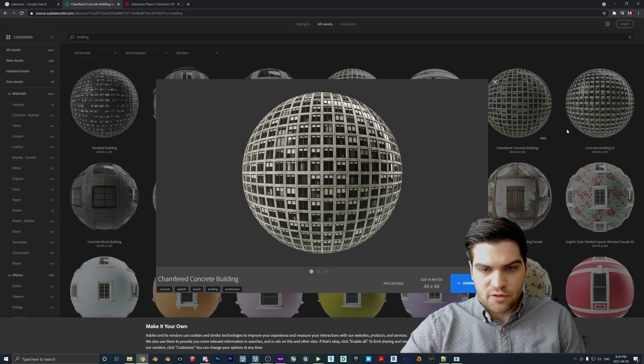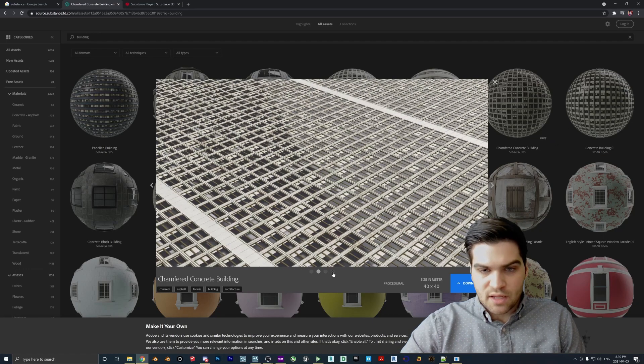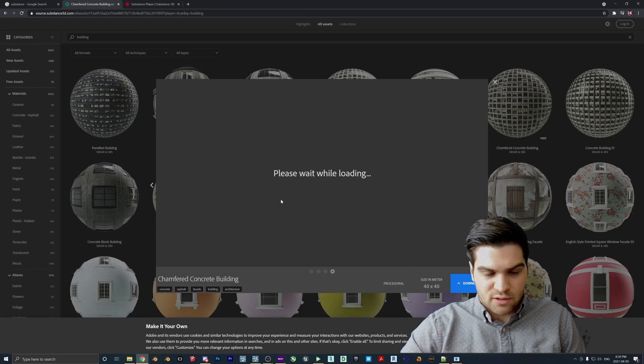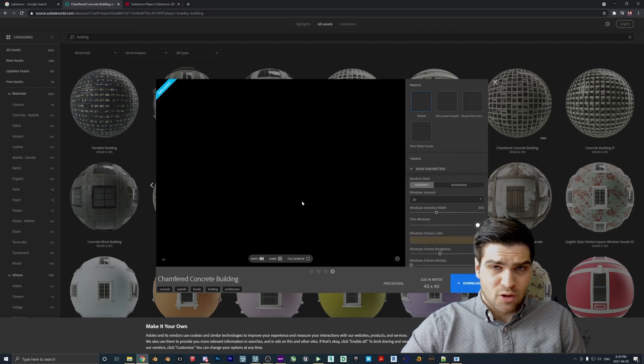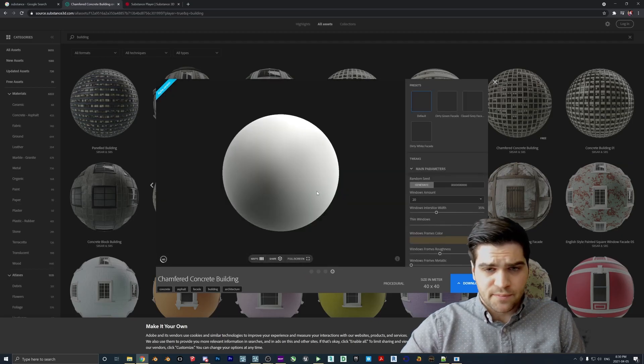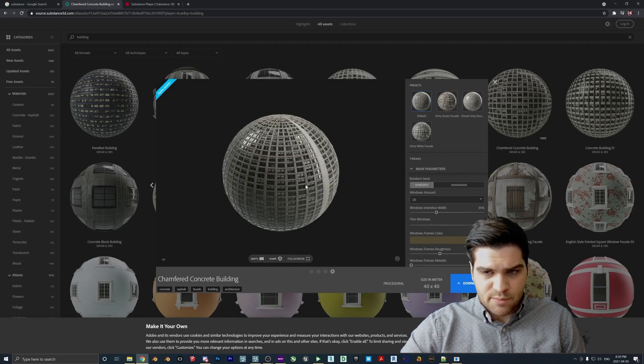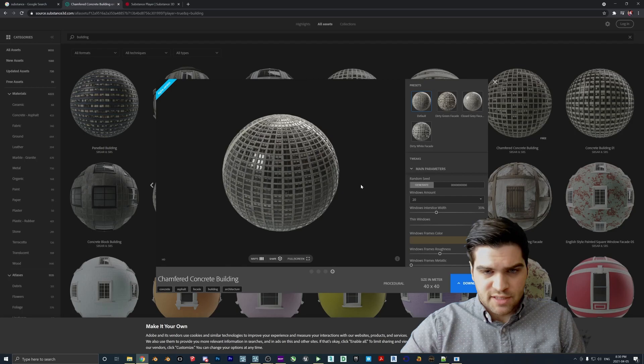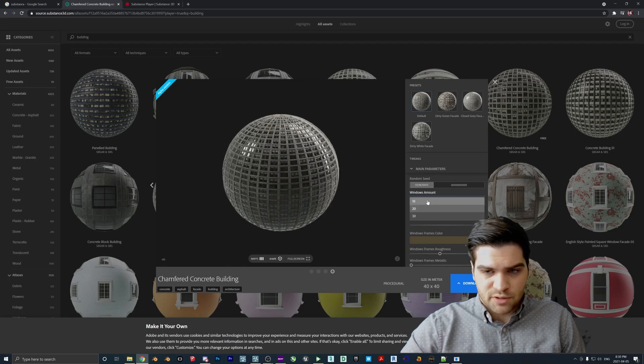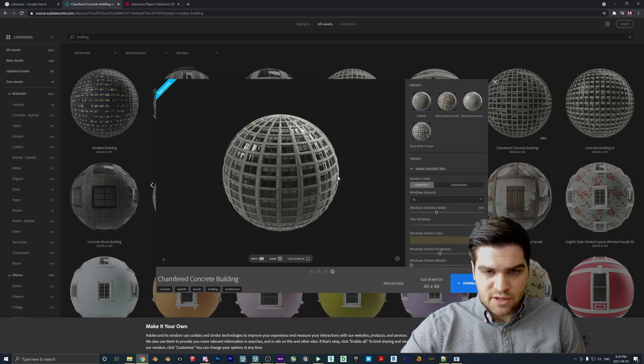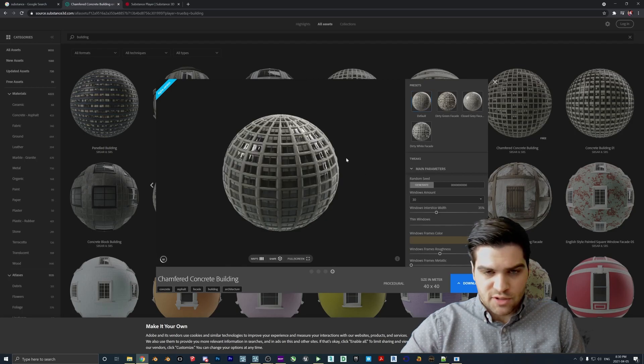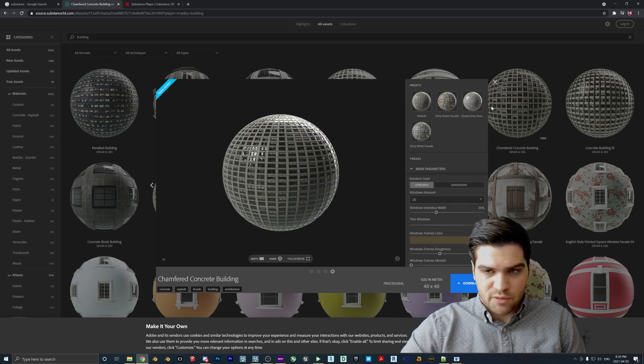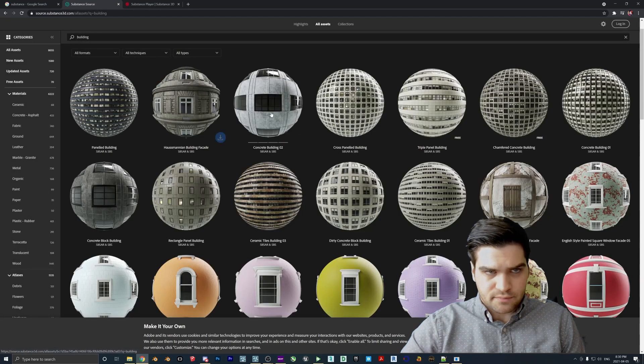So I think the one that I was using is this, the Chamfered Concrete Building. So as you can see, it's free. And we can just quickly take a look at some of this. I am going to open up in the player so that we can take a better look at it. But as you can see, it kind of looks like a building and you can go like 10, 30. So you can kind of change the window size and you can play around with it like that.